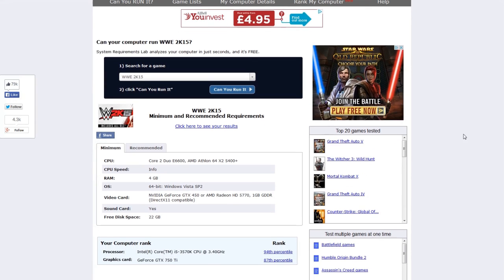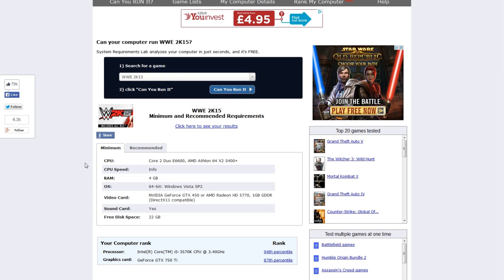So before getting that, you can see the minimum settings actually listed here for the game. So we've got a Core 2 Duo along with 4GB of RAM so that is the minimum settings. If you do have them you should be able to run the game but you may have a few issues in terms of slowness and lag because these are minimum settings.